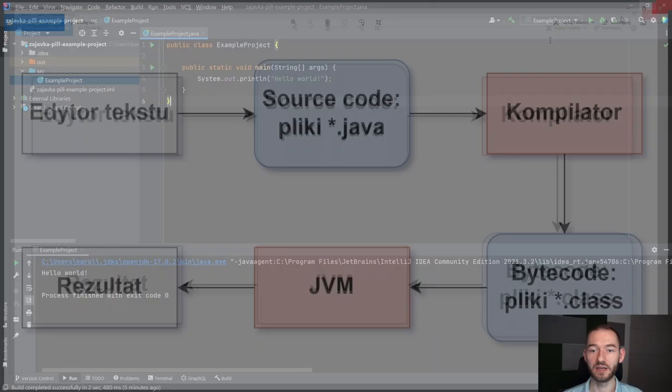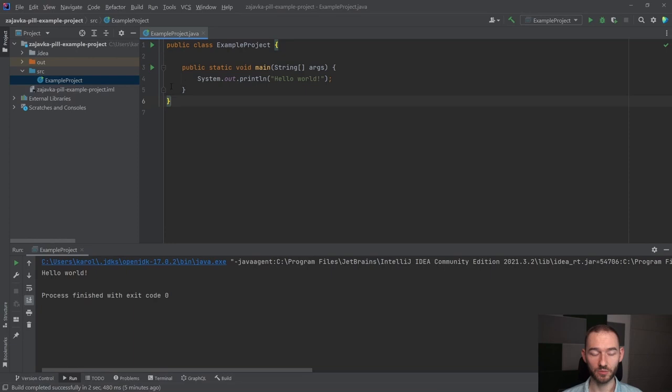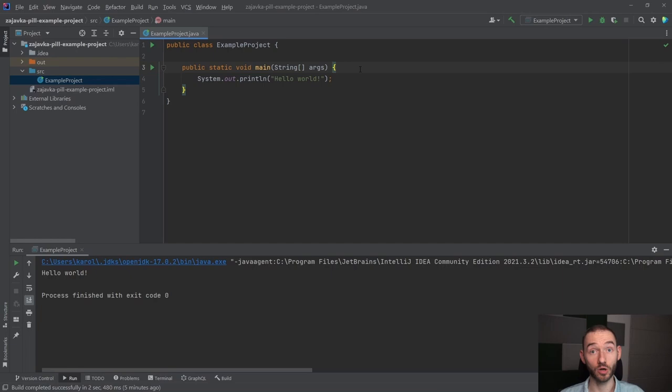To wszystko jest rozbite na kroki, natomiast to, co my zrobiliśmy tutaj w IntelliJu, to po prostu wcisnęliśmy play. Bo IntelliJ nam upraszcza rzeczy i upraszcza życie, to znaczy on te wszystkie kroki zwinął do jednego i uruchomił to wszystko, po prostu zrobił to wszystko po wciśnięciu przycisku play.